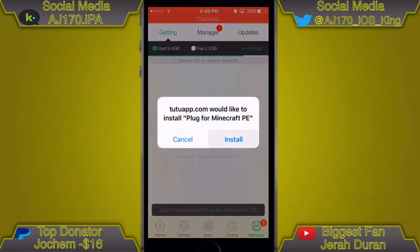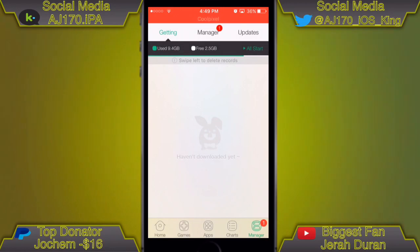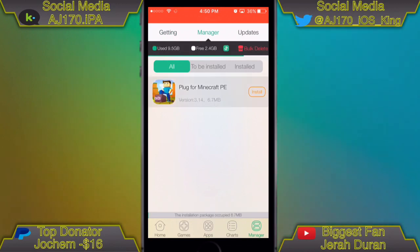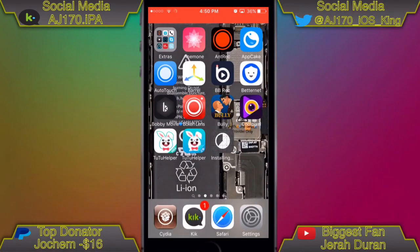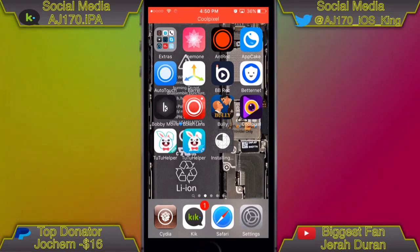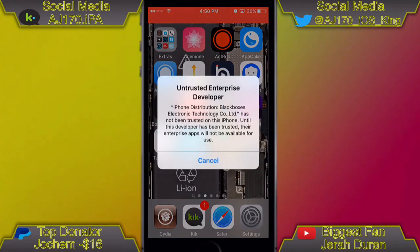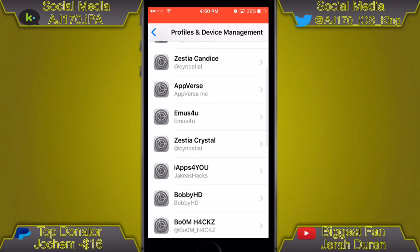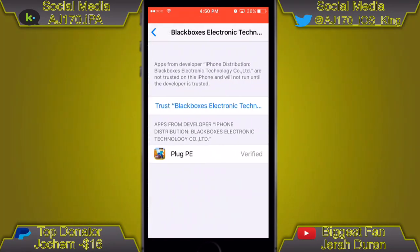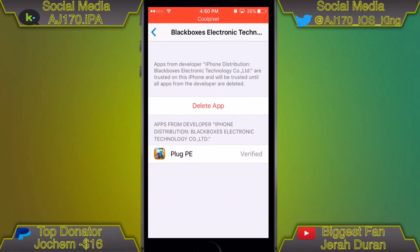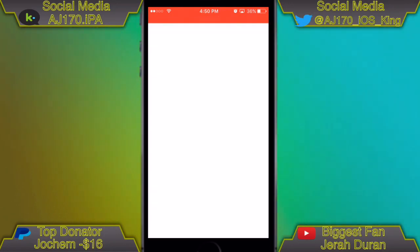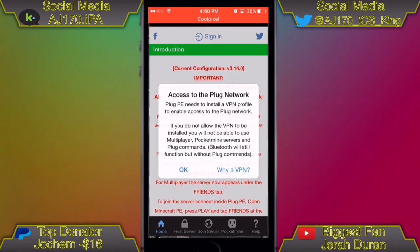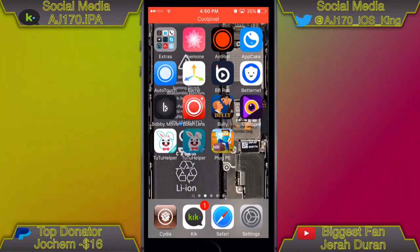It's already downloading quickly. Go to the manager and you'll see the download. One thing you should do is press and hold and hit Delete Package in the manager, otherwise it will keep taking up space on your device. As you can see it is installed, but we have to trust this one too — it's under a different enterprise app. Hit Trust and then open the app. As you can see it loads up perfectly fine. TuTu does put ads inside all of their apps so they can make money.